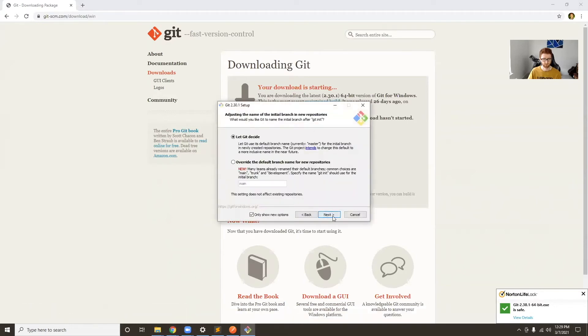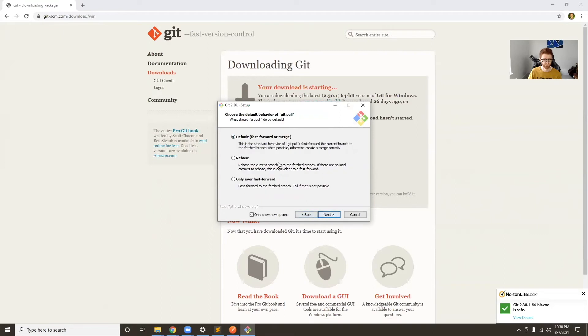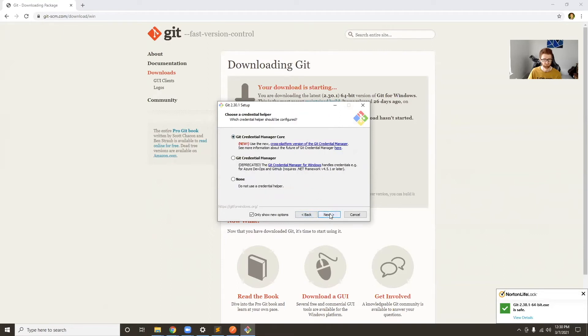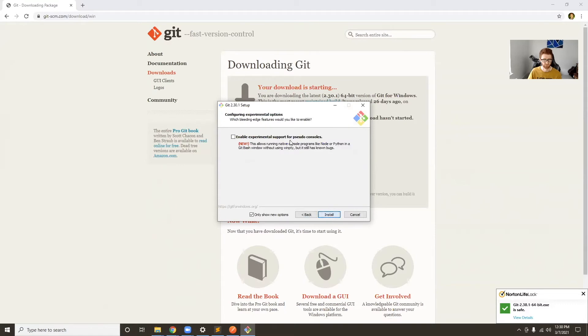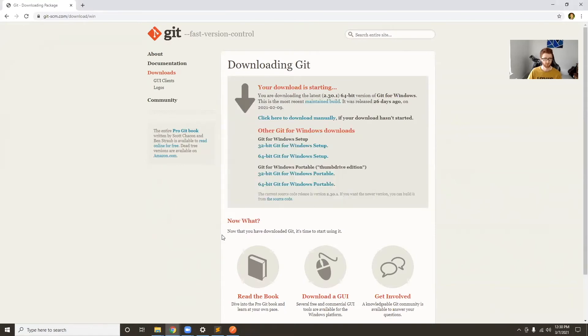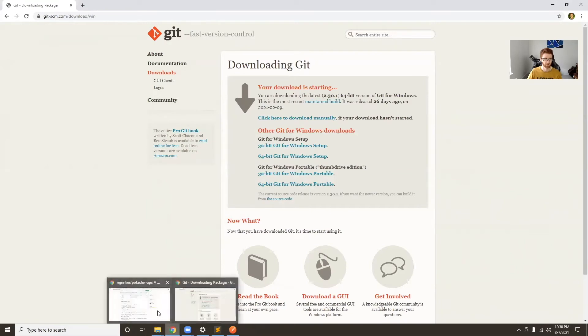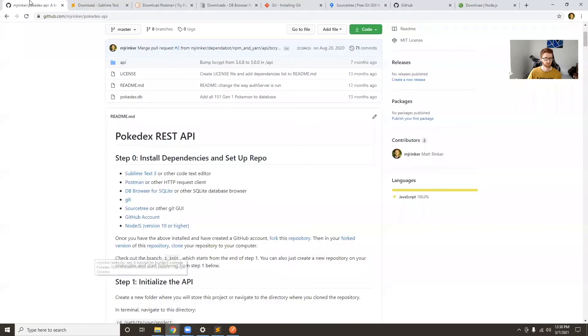Then click on the package. Next through all these—I think for most of these we can just choose the defaults. This is totally fine, just defaults, hit install.